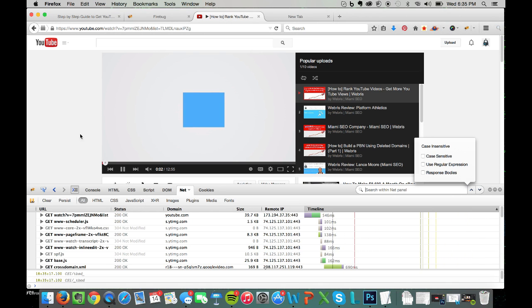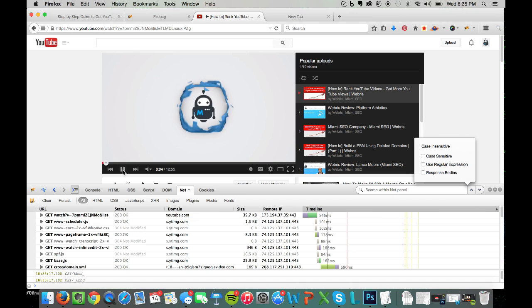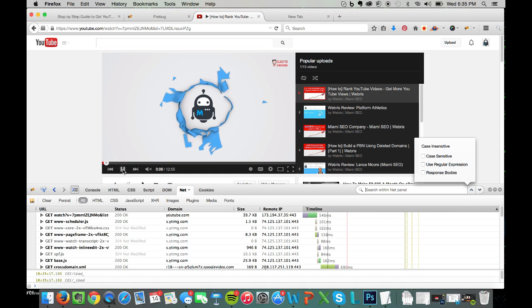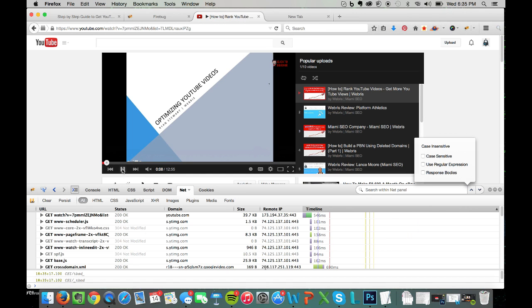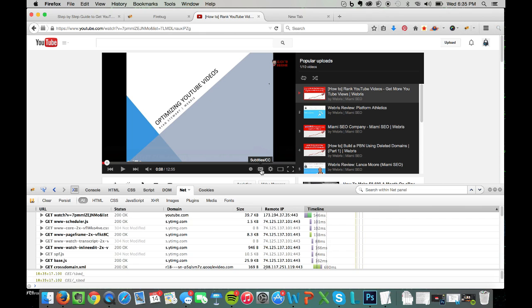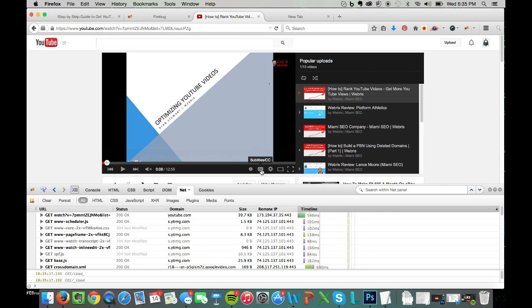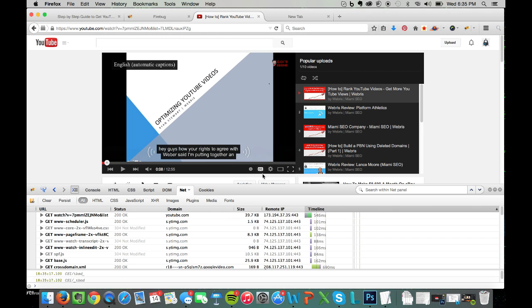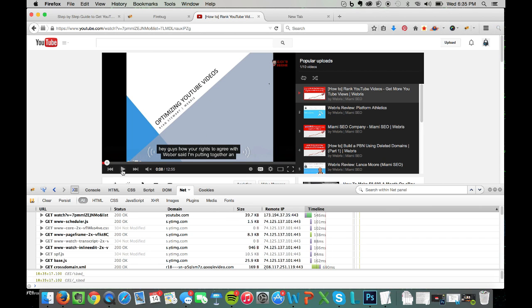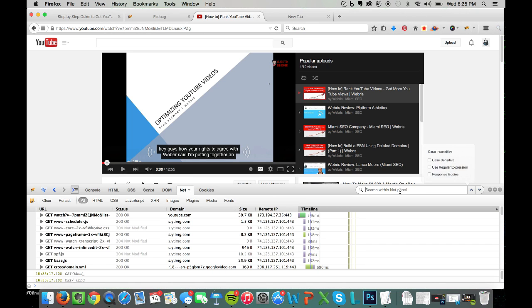seconds until the text starts, and then pause the video and click here on CC. This is closed caption—this is how Google reads it. Then what we're going to do is come in here to the search panel